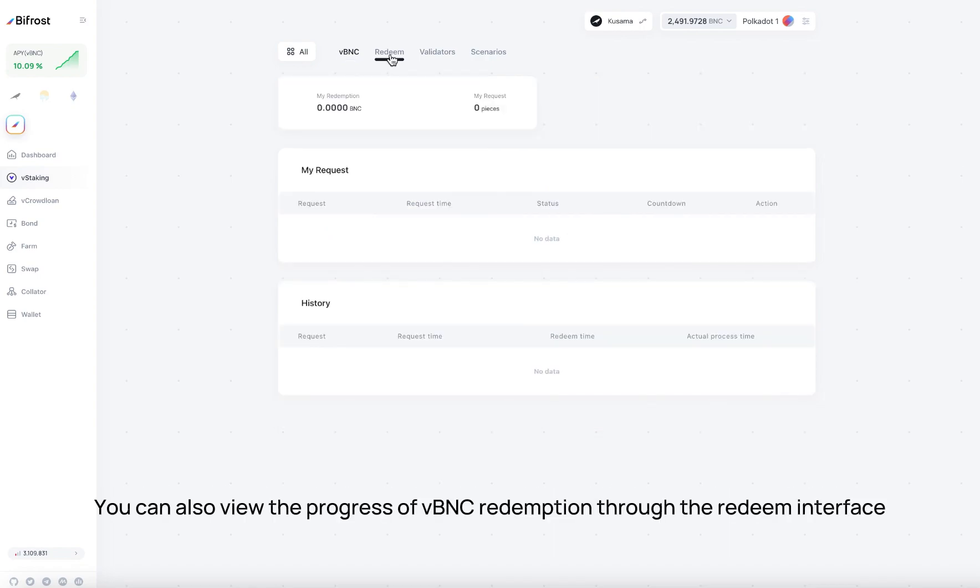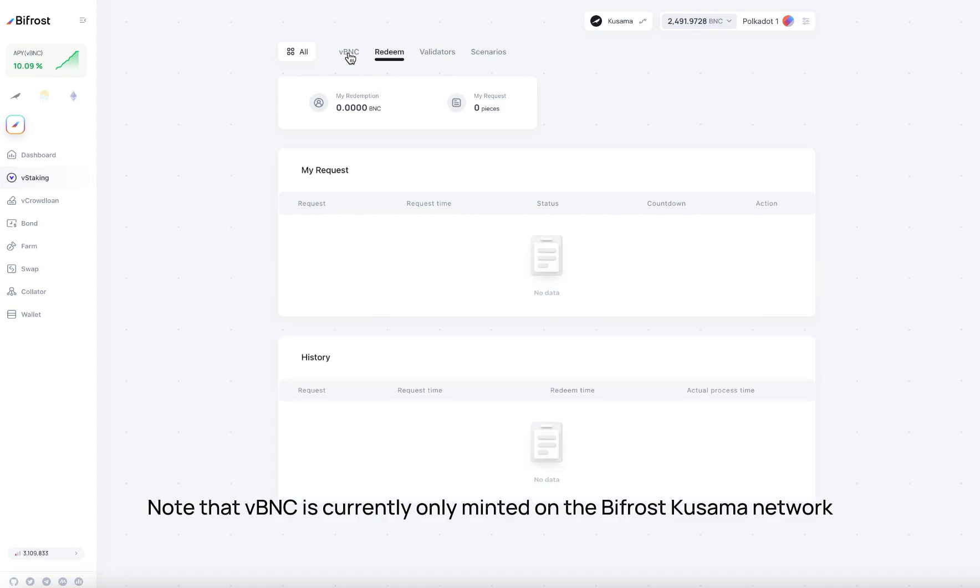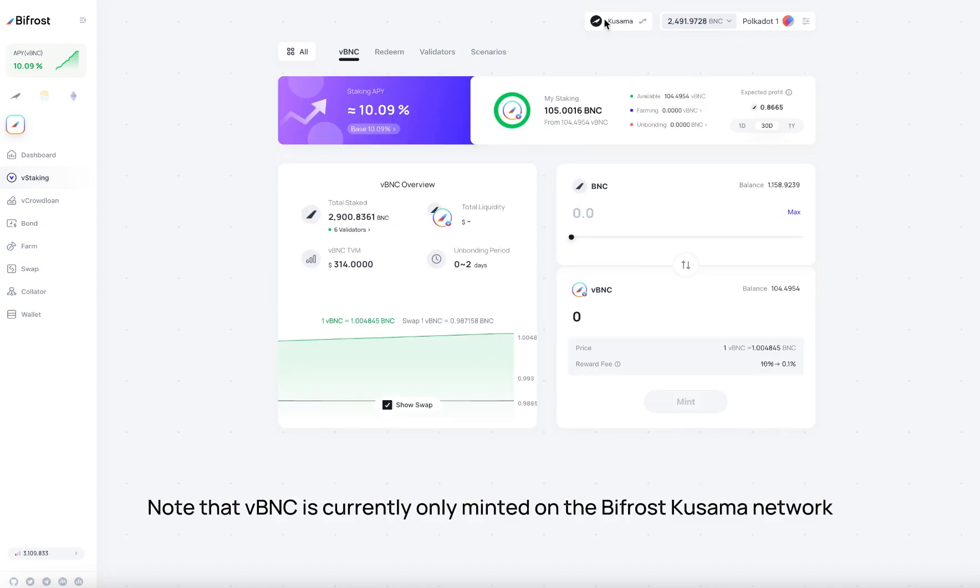You can also view the progress of VBNC Redemption through the Redeem interface. Note that vbnc is currently only minted on the Bifrost Kusama network.